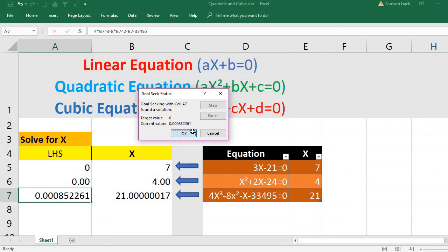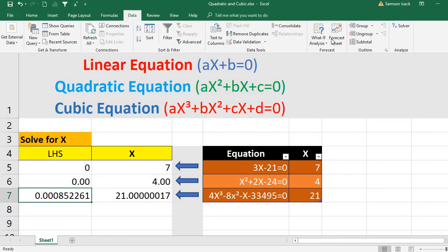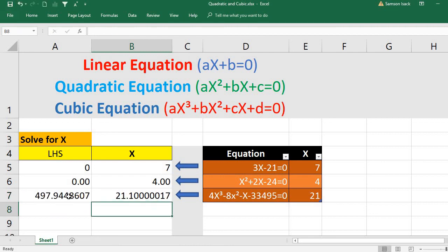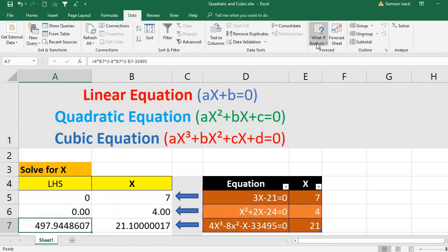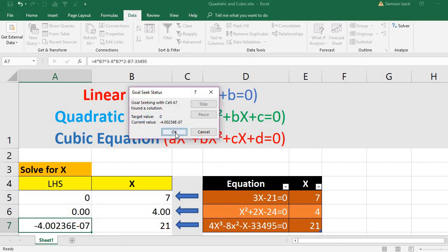After running Goal Seek three times, we find the solution: the left-hand side is converging to 0.000 and x is converging to 21. To confirm, we set x to 21.1 and run once more — it resolves to exactly 21. So the cubic equation solution is x = 21.